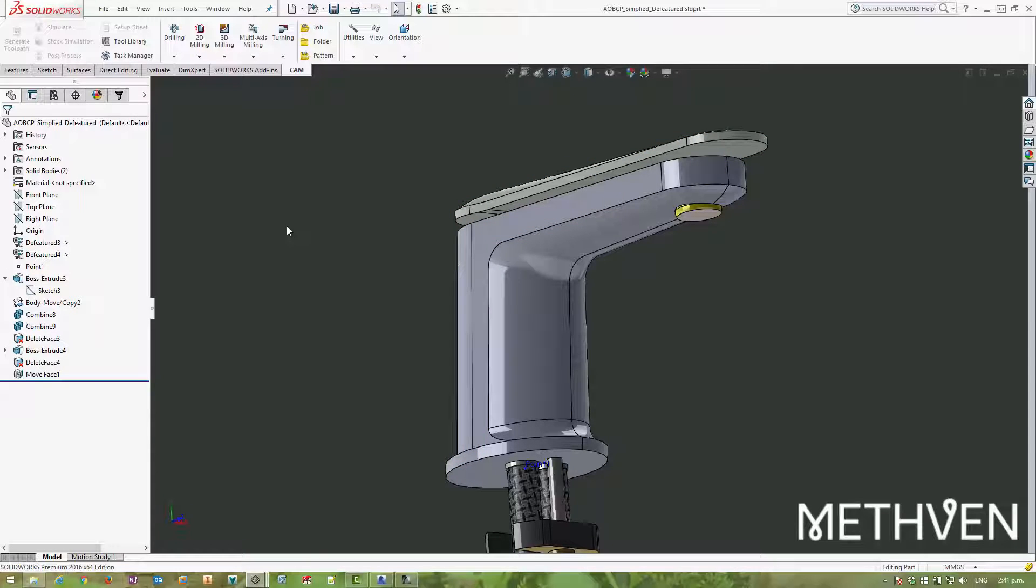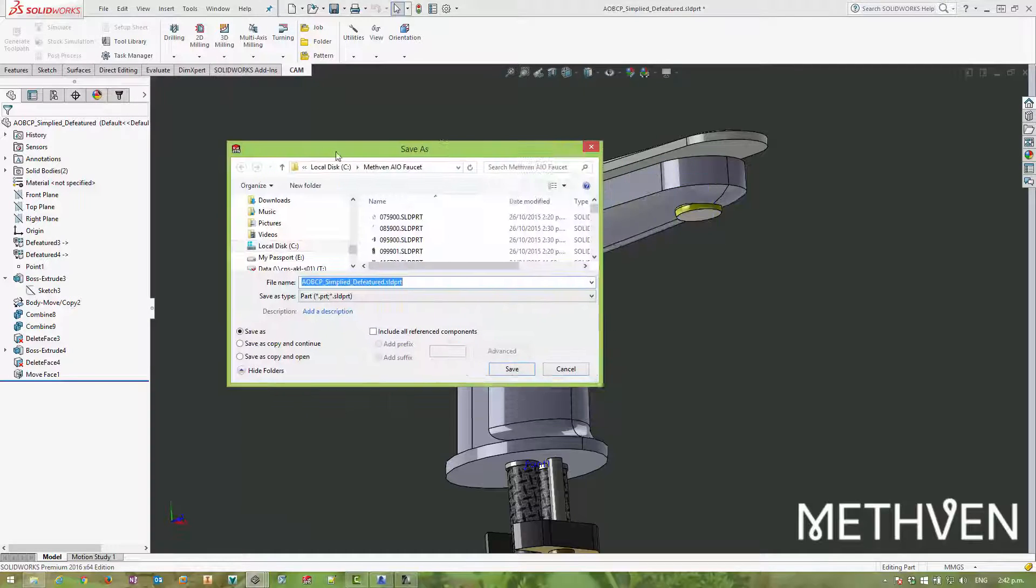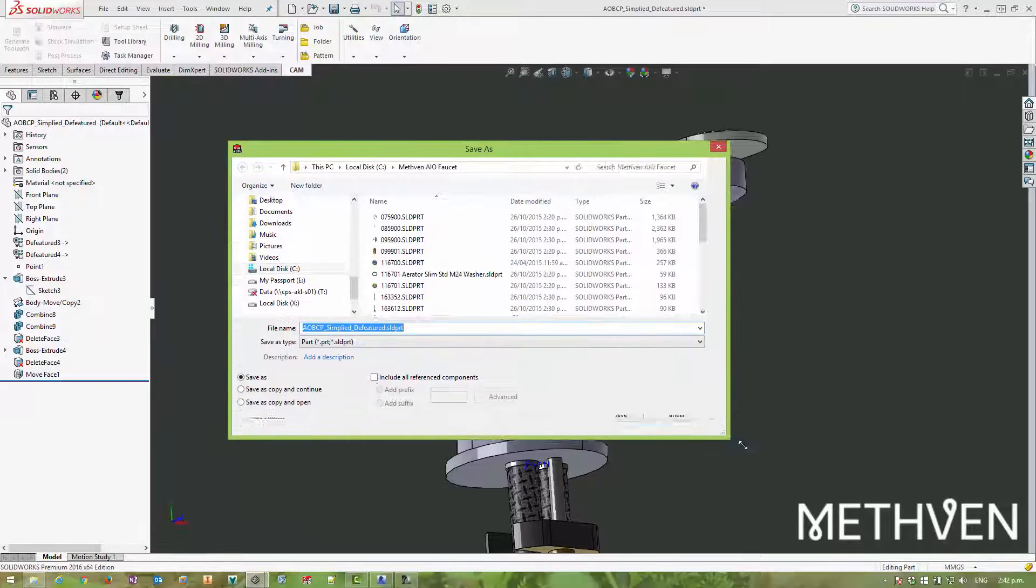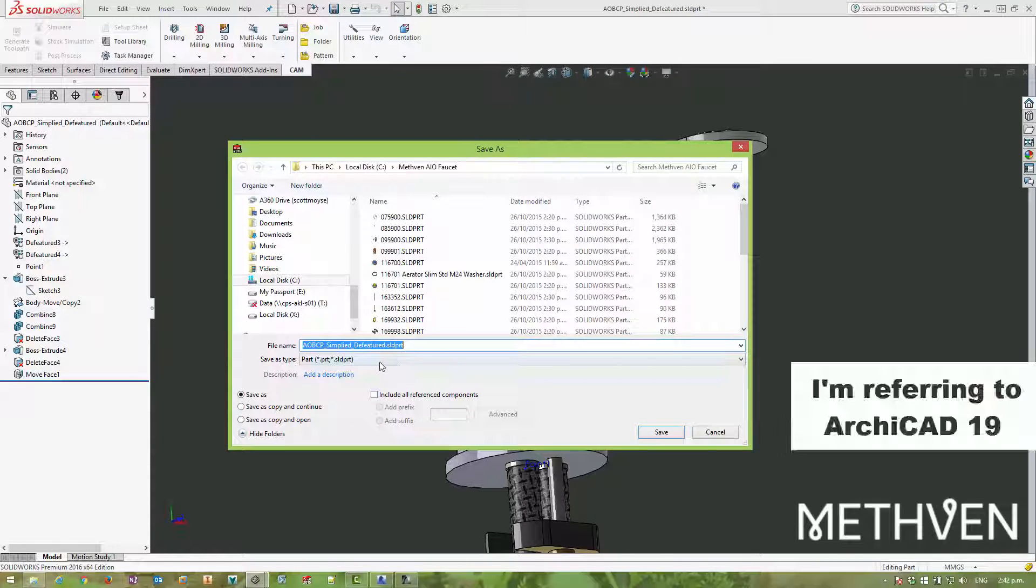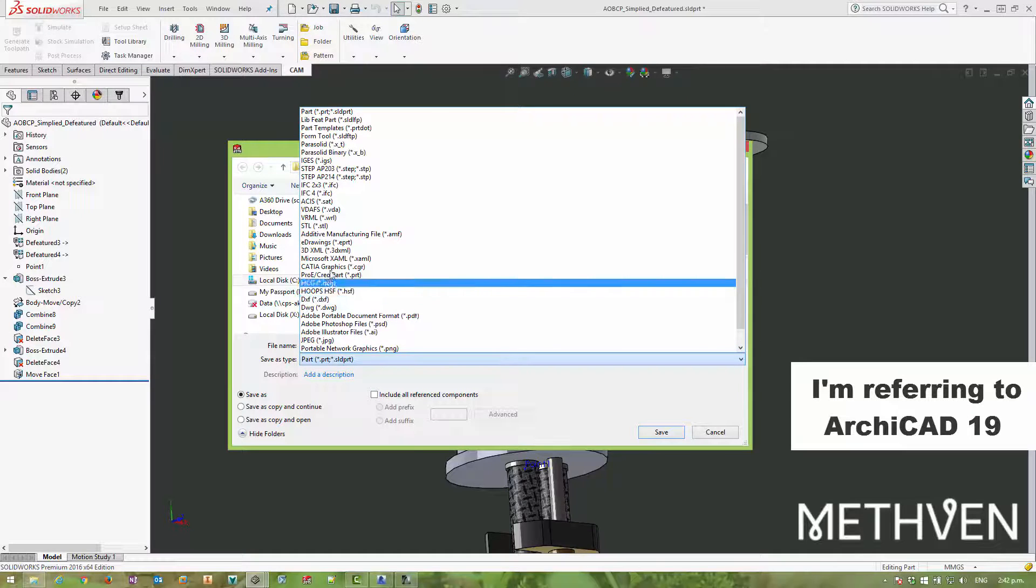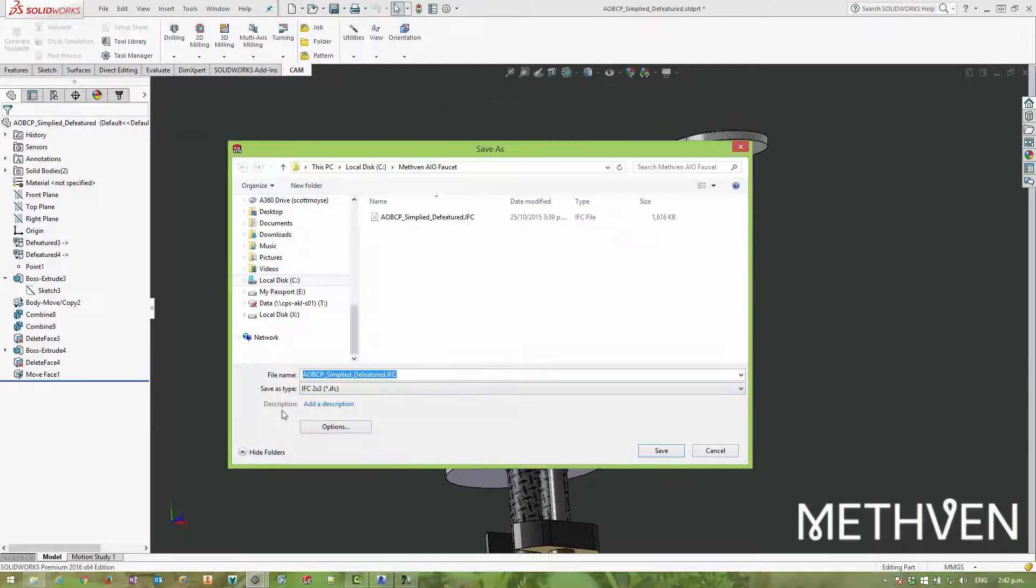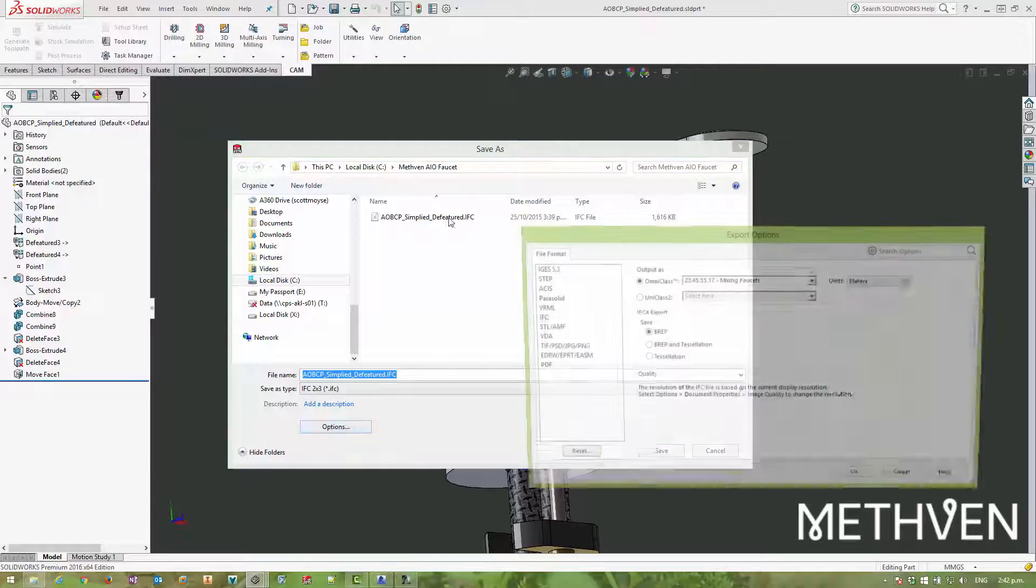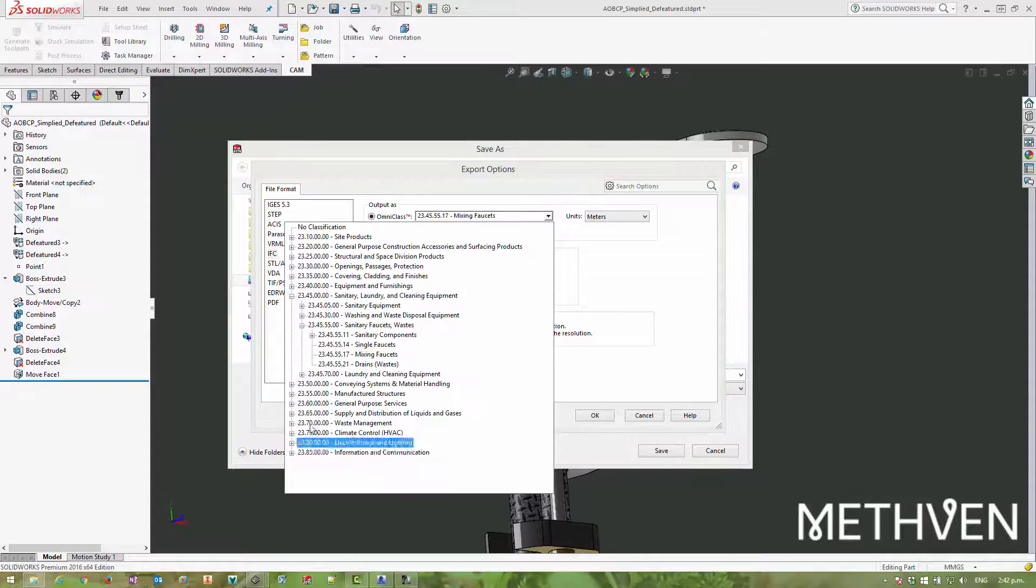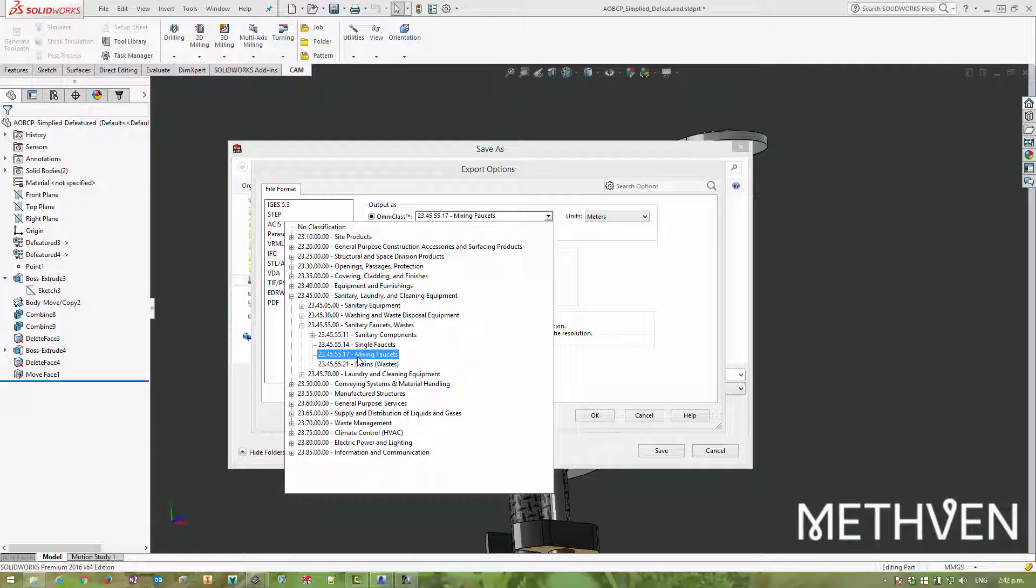Now the next option is to export as an IFC file. So if we take a look at these options, now I know that IFC 4 isn't supported by ArchiCAD. I can import it into Revit, but just so you can see the differences, I'm going to use IFC 2x3. If we have a look at the options, we get the ability to choose whether or not we want to use Omniclass or Uniclass. And essentially you're just going to choose what kind of component it is you're creating.